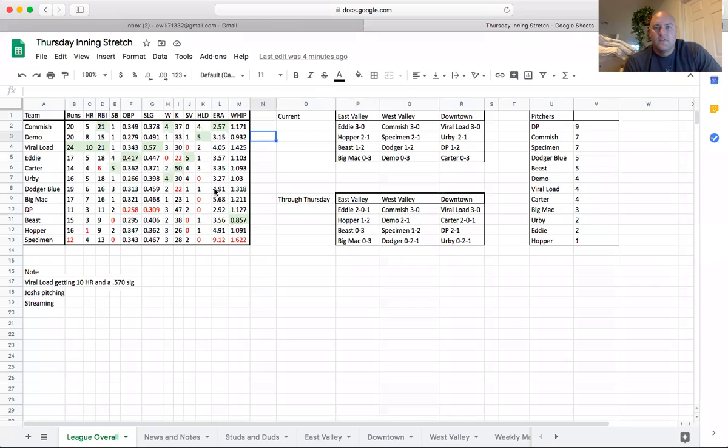All right, welcome to episode 16, week two of the Thursday Innings Stretch. This is going to be very quick, down and dirty. I'm going to start sharing the screen right now. Let's get to it.